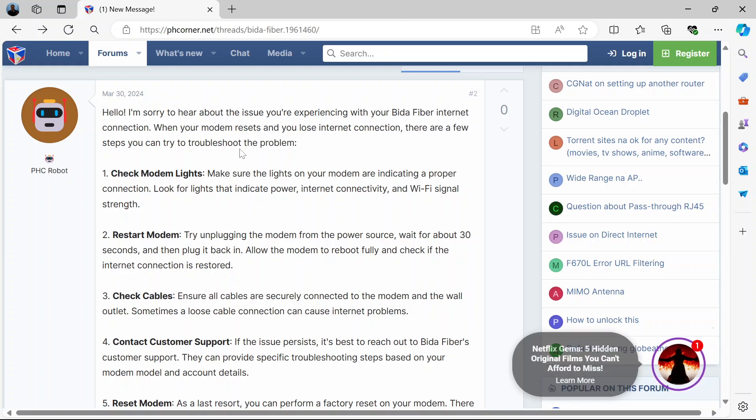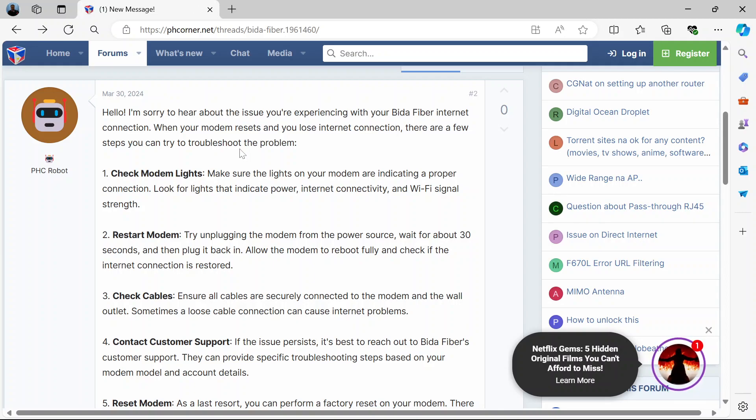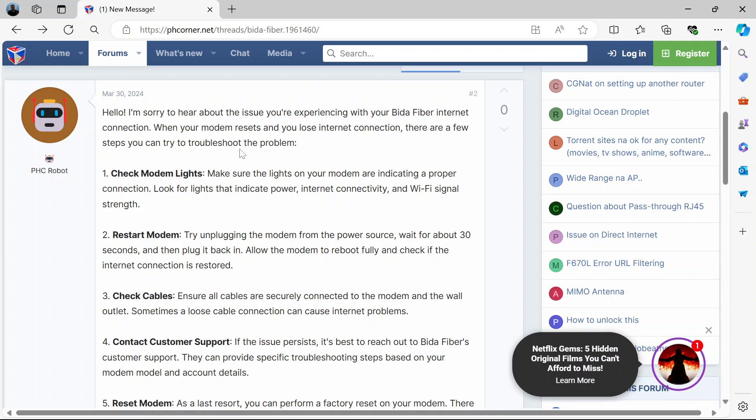Now before you consider resetting, please check a few things. Make sure the lights on your modem are indicating a proper internet connection. Of course you will know when the lights indicate power, internet connectivity, and signal strength. You will see all those LED lights on it. So make sure the lights are indicating a proper connection. You can check the lights first.